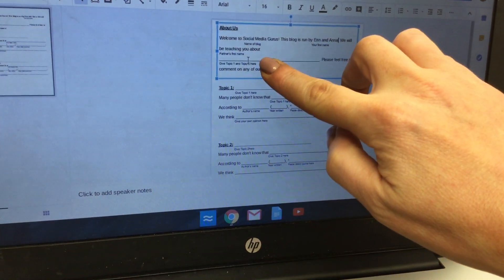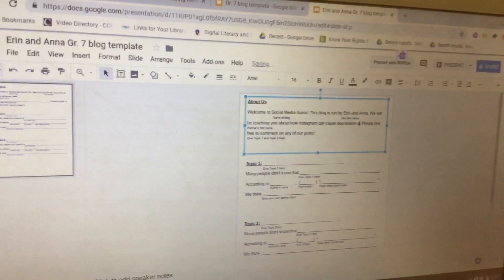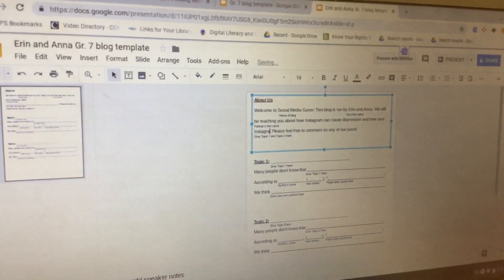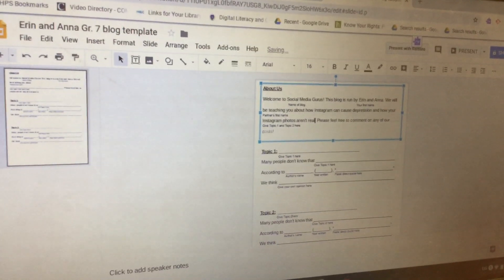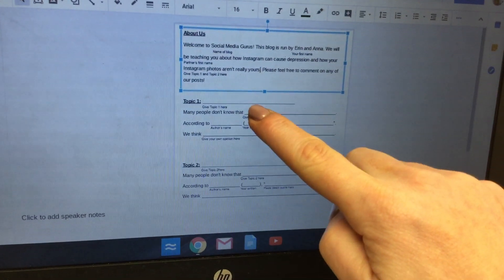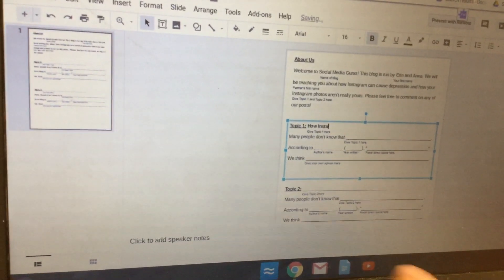The second topic, under website number two, is a reminder that your Instagram photos aren't really yours. Click back over to the blog template and double-click right above where it says 'Give Topic One and Topic Two Here.' Type in 'How Instagram Can Cause Depression,' and then our second topic is 'How Your Instagram Photos Aren't Really Yours.' Then go over to Topic One and double-click on that 'Give Topic One Here' line — Topic One is how Instagram can cause depression, so type that in.